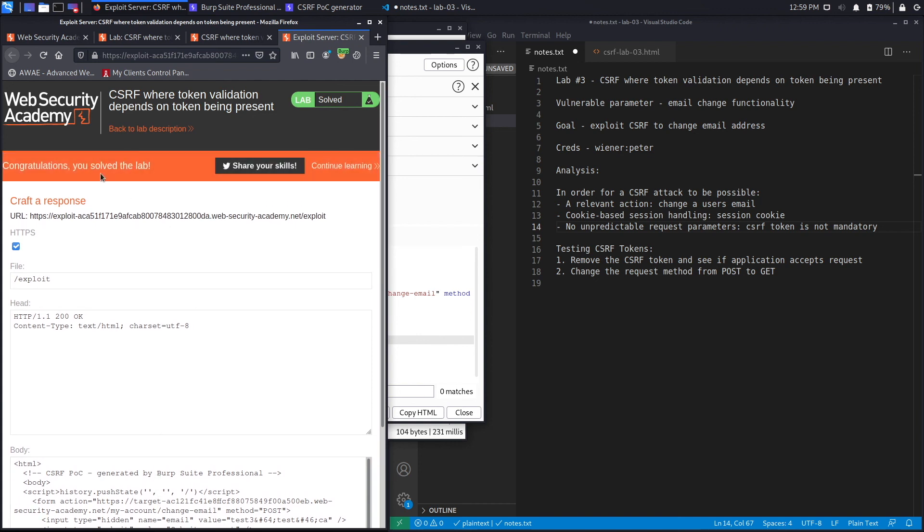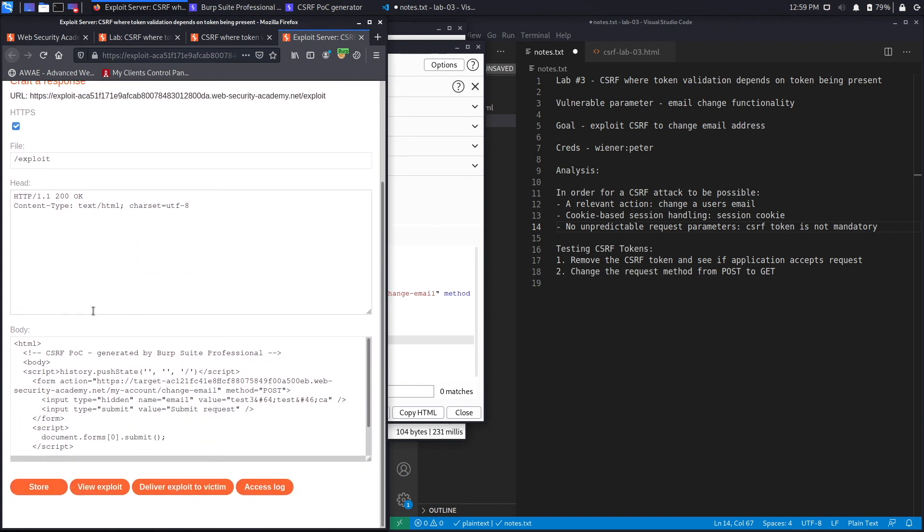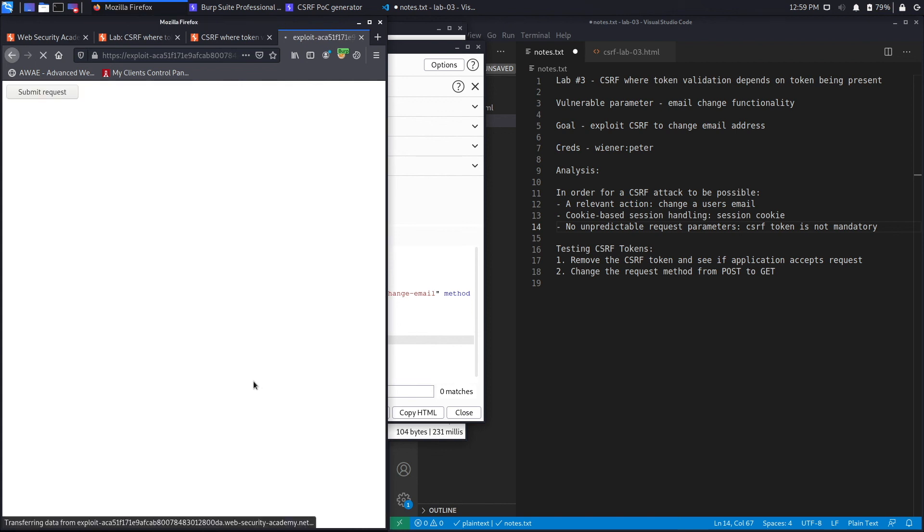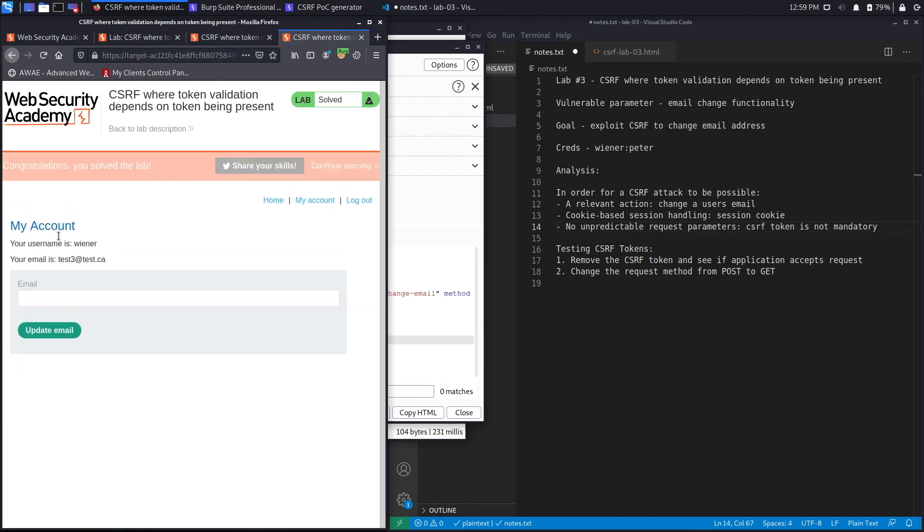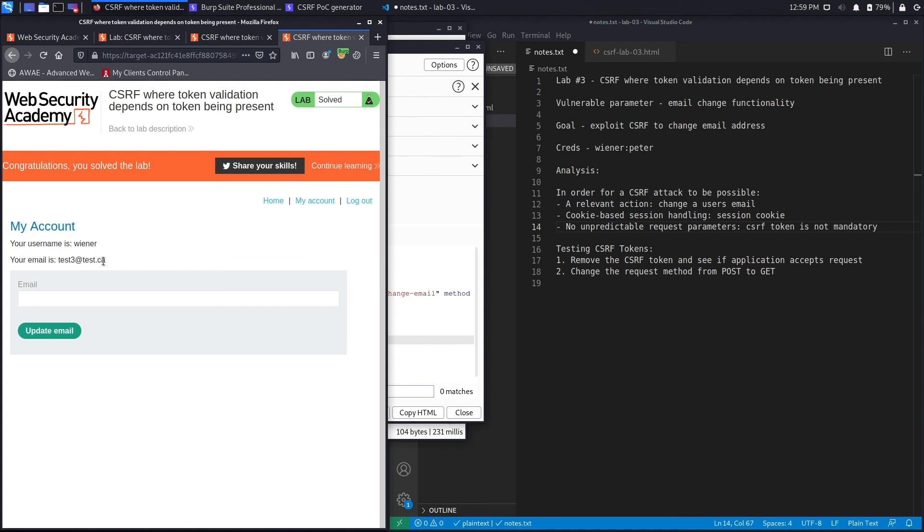Here we go, it says congratulations, you solved the lab. Now if you wanted to see if it changed the email address, we're going to click on view exploit. It'll submit it automatically and here we go, it says the email address is test3@test.ca. We successfully completed the exercise.